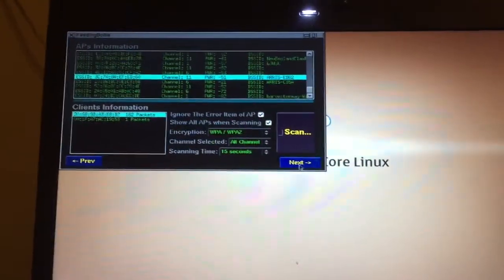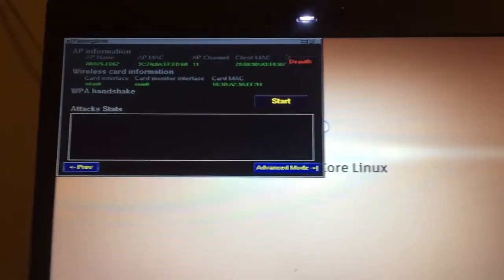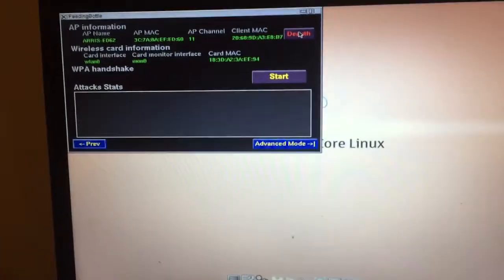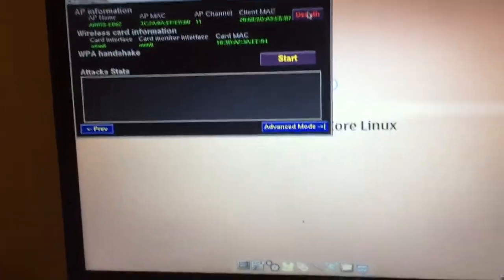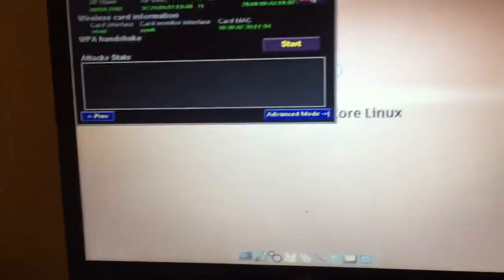When you hit deauth, what deauth does is basically it kicks your target off their internet. Then when they go to reconnect, we're going to steal their password.